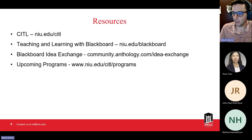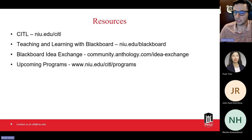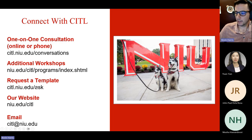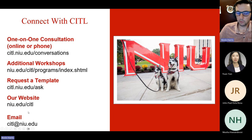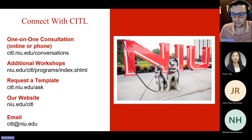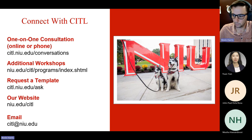We have a number of workshops every month, accessible at NIU.edu/CITL/programs. To connect with us or schedule a consultation, you can email me directly at kevin.harris@niu.edu, or email us at CITL — C-I-T-L — at NIU.edu. Now I'm going to jump into the demonstration portion.